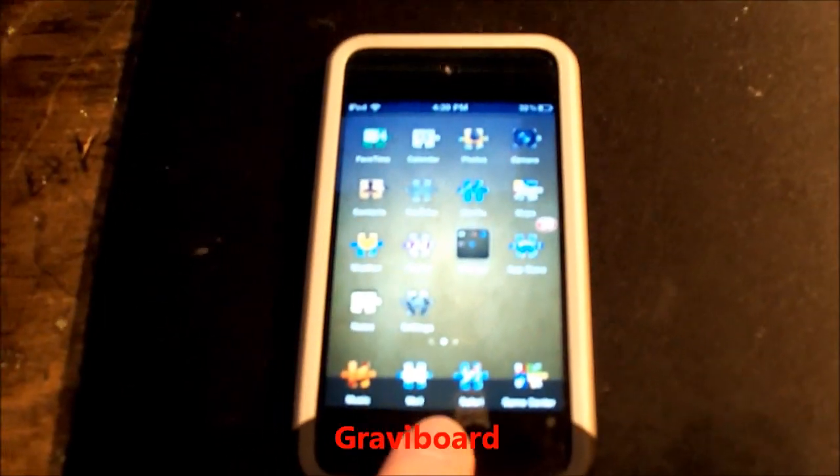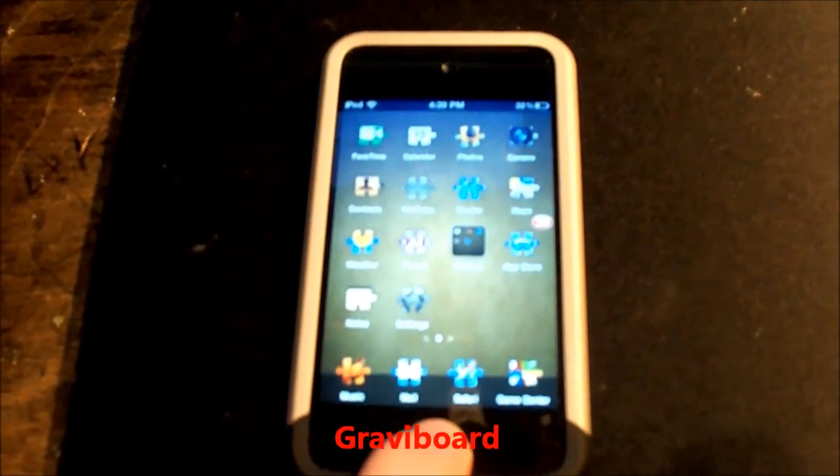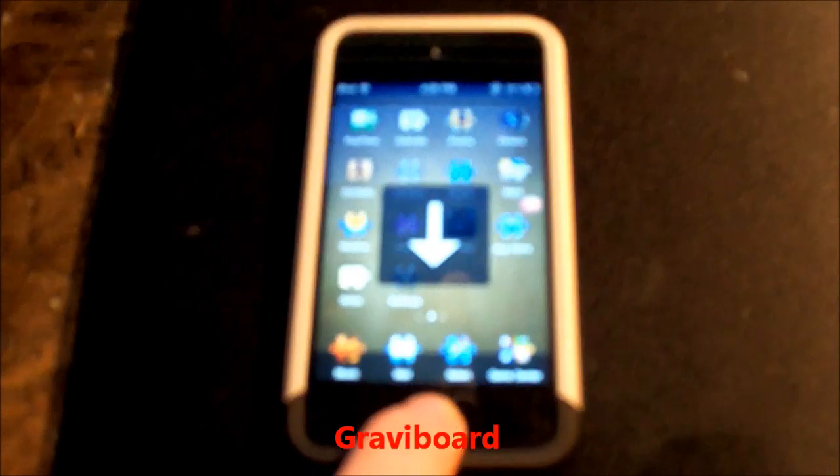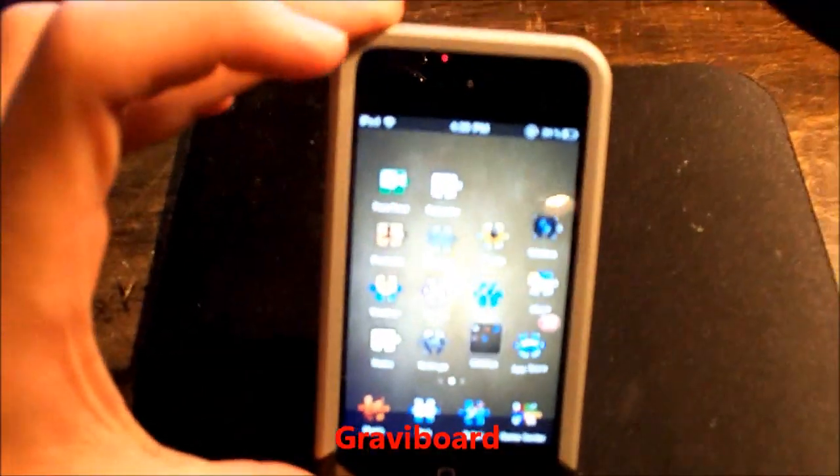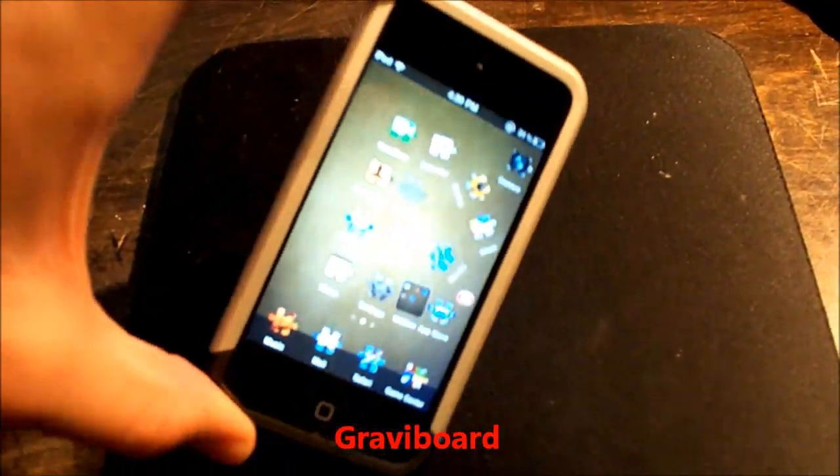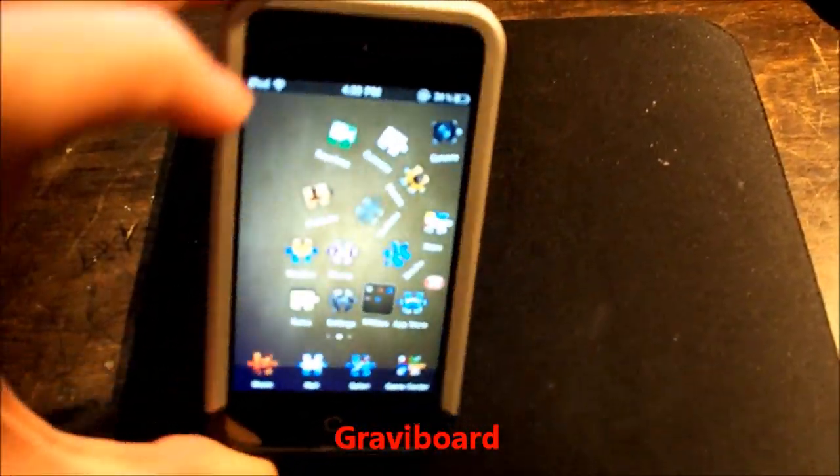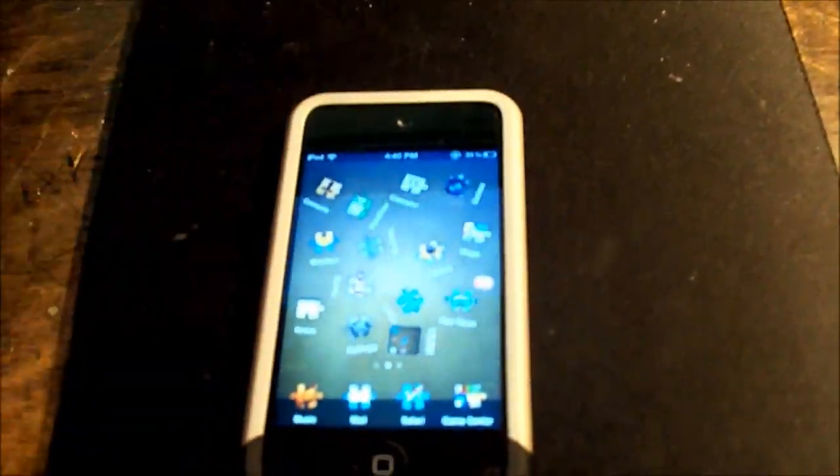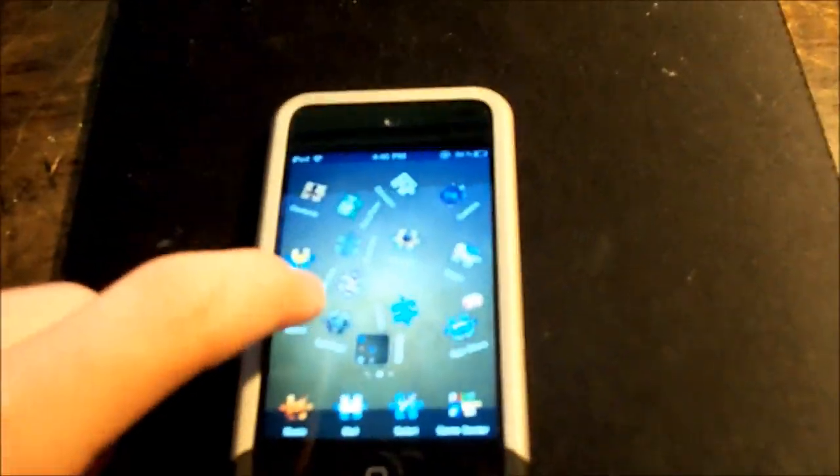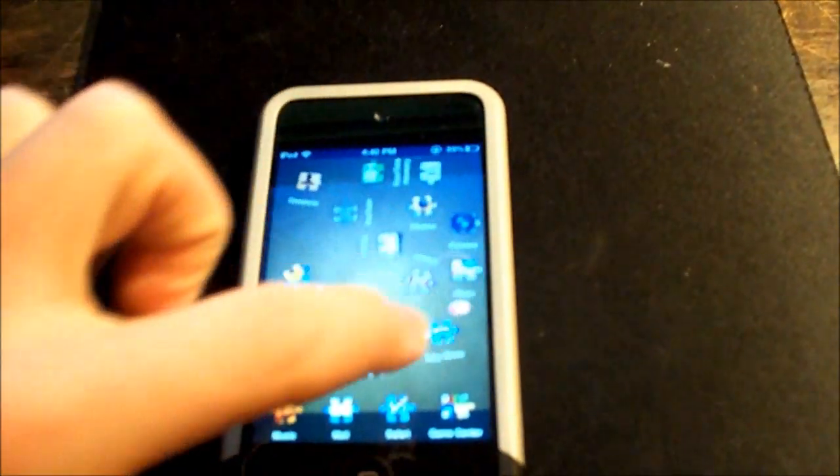This one is called Gravity Board. I have it activated when you hold the home button, and it pretty much does what it's called. You can just move it anywhere. It slides around. You can grab it and slide it anywhere you want.